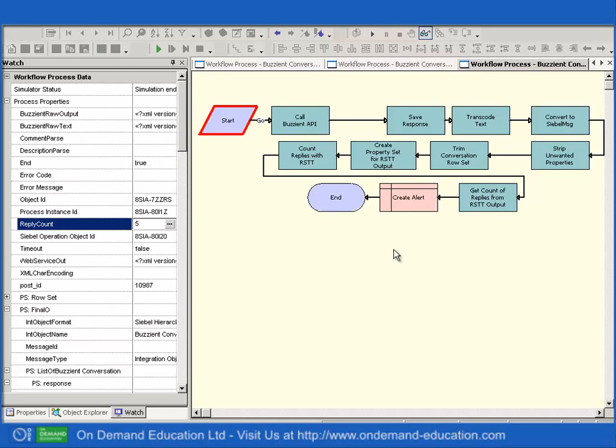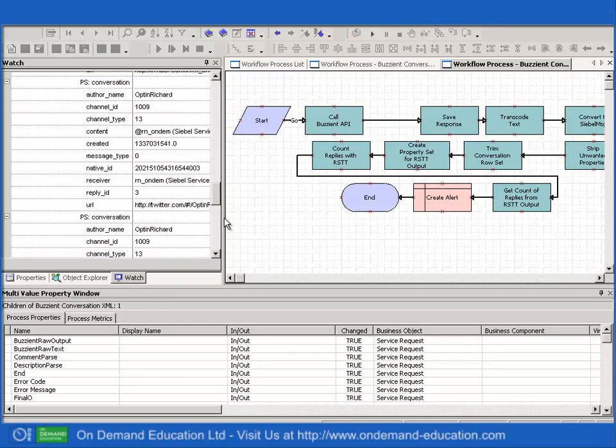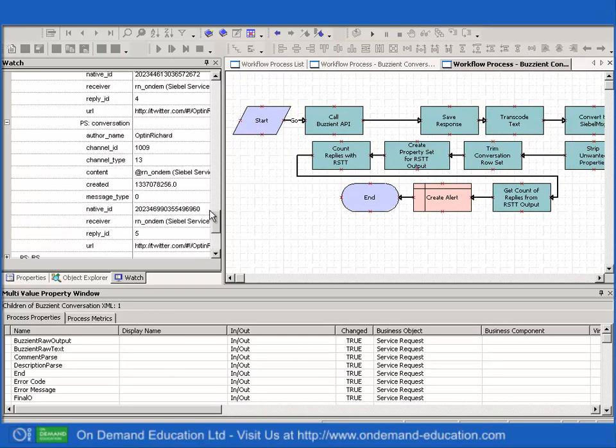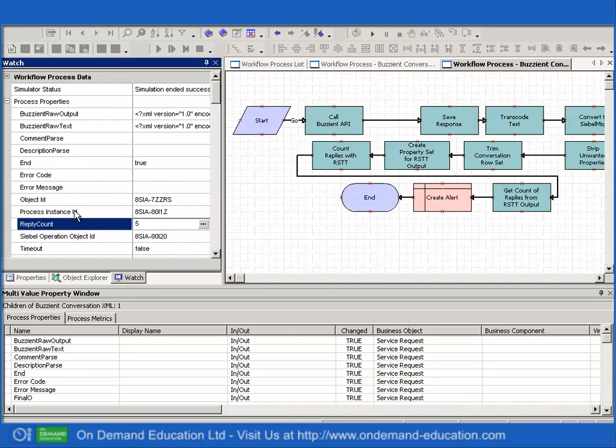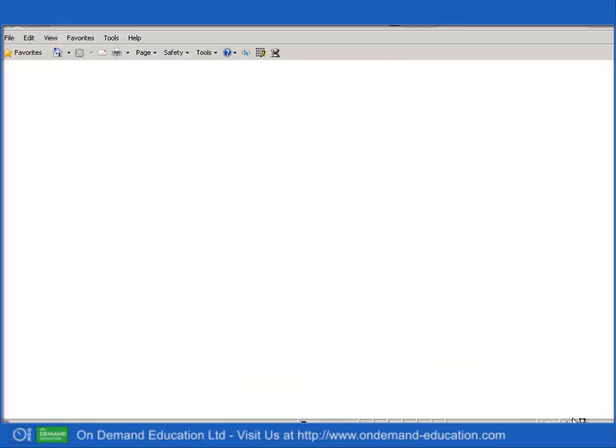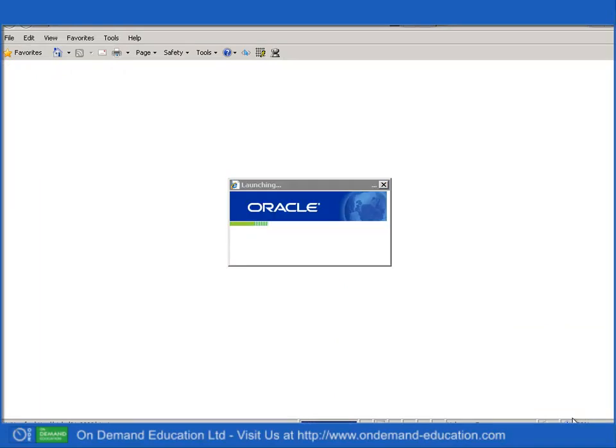So let's go and start Siebel application. I'm going to log in and be the manager person just for once.